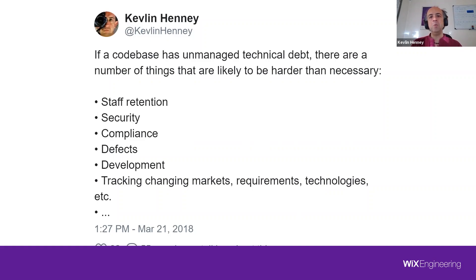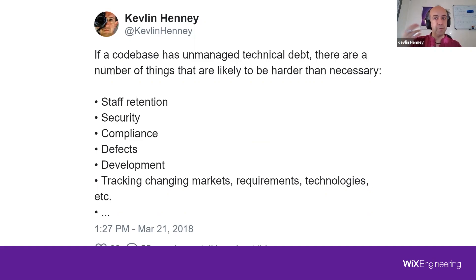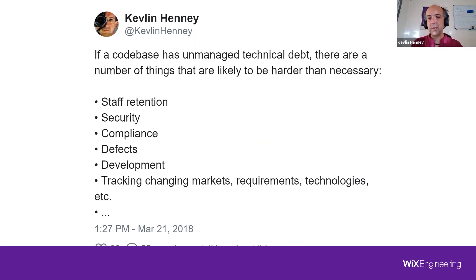That has huge security implications. Not all aspects of security are directly technological — not all are about access control lists and authentication. Some security is about: do we know what we have? If somebody says we do not know what is in our code base, I'm going to call that less secure than one in which we do know. We don't understand our own surface area, the dependencies on third-party tools, and therefore the vulnerabilities in those — we don't know enough to say this is secure.